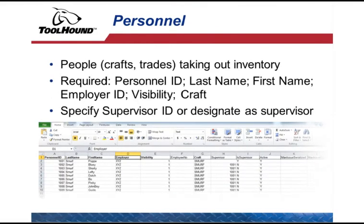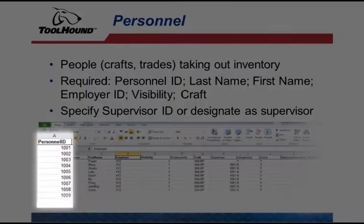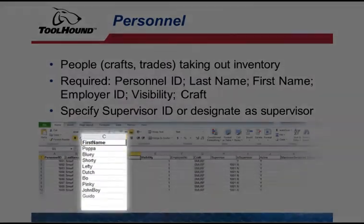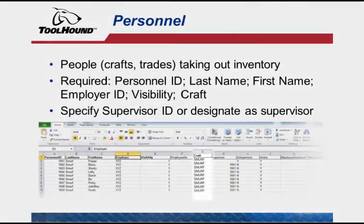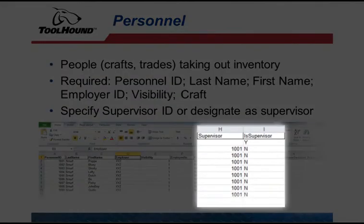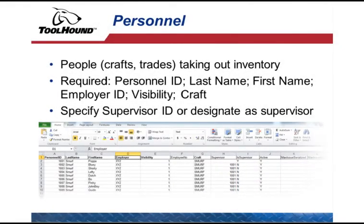The personnel template contains the people, crafts, and trades who will be using the inventory from your stocking location or tool crib. The required columns are Personnel ID, Last Name, First Name, Employer ID, Visibility ID, and Craft. For records that specify a Supervisor ID, you must include a row for the supervisor with the Is Supervisor column set to Y. If you are importing supervisors and their subordinates, you will need to make two passes: the first pass imports the supervisor, and the second will import the subordinates so that their supervisors can be assigned. Crafts must be manually entered in ToolHound before importing personnel.